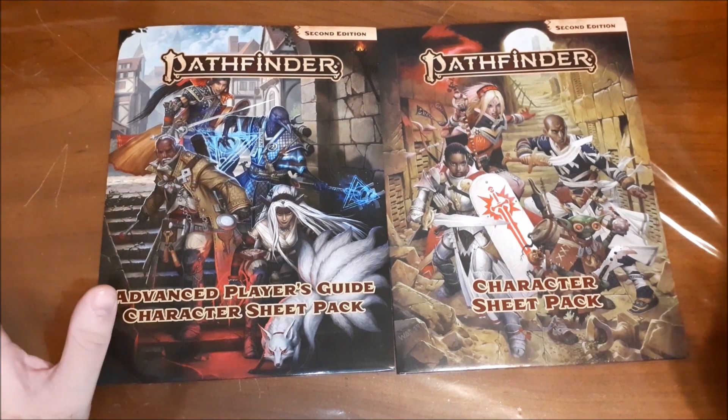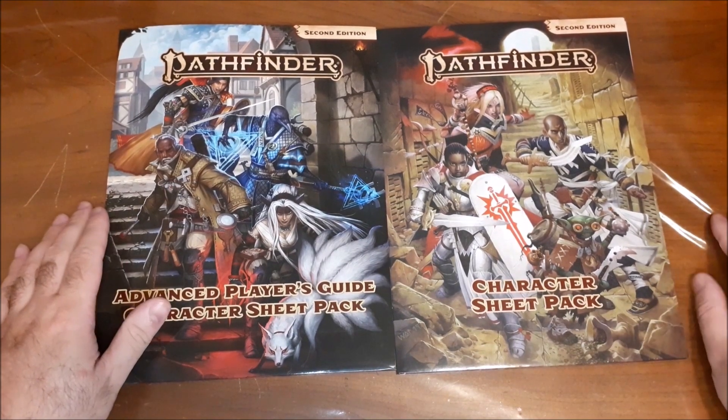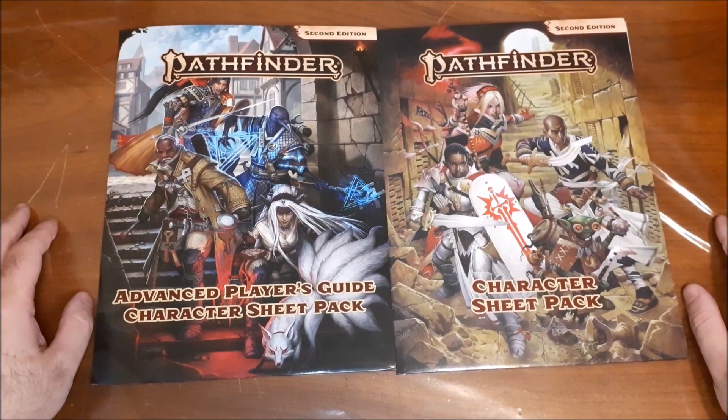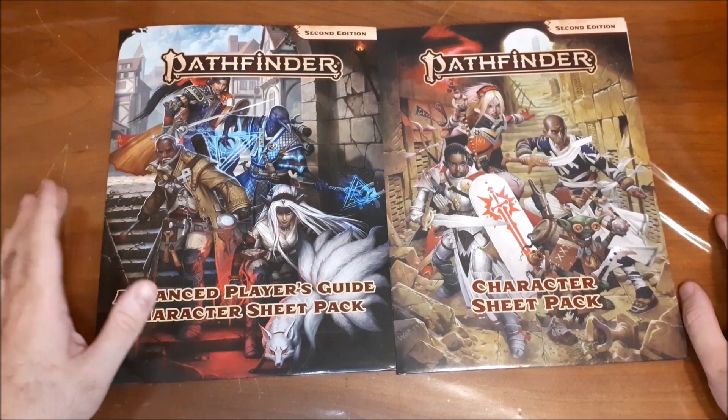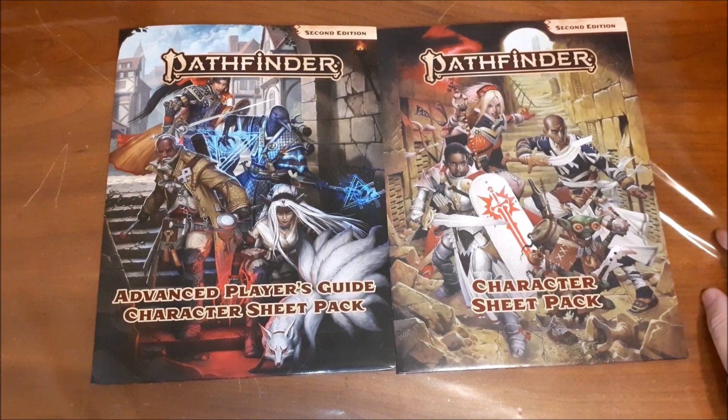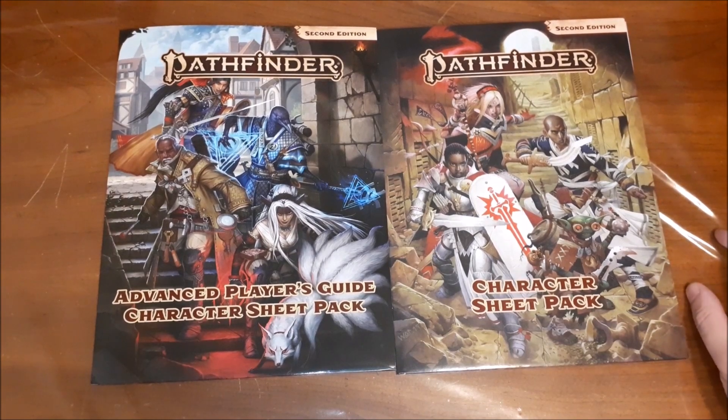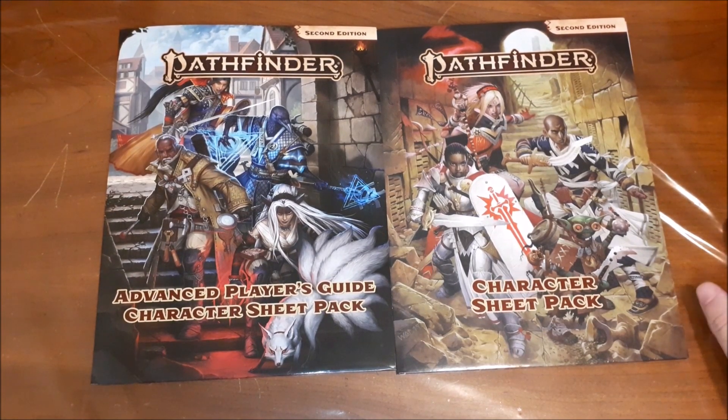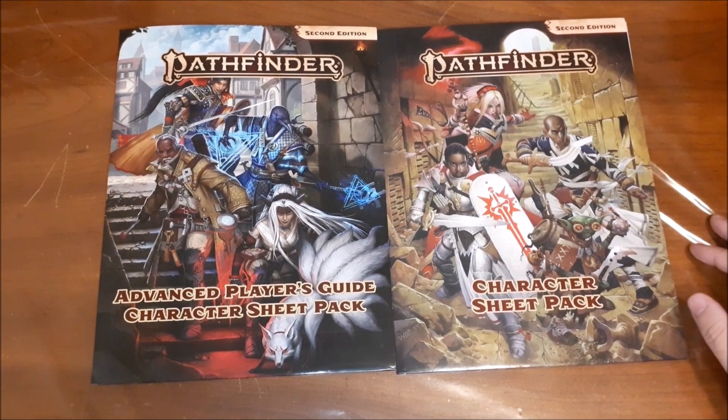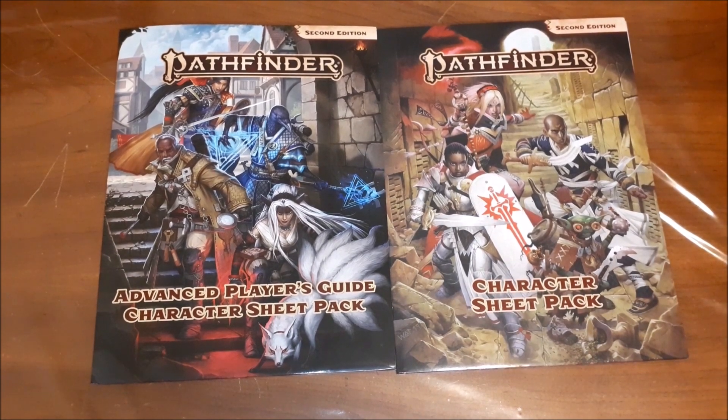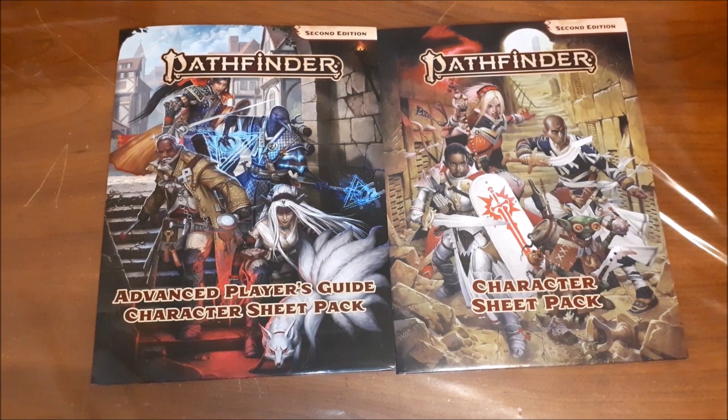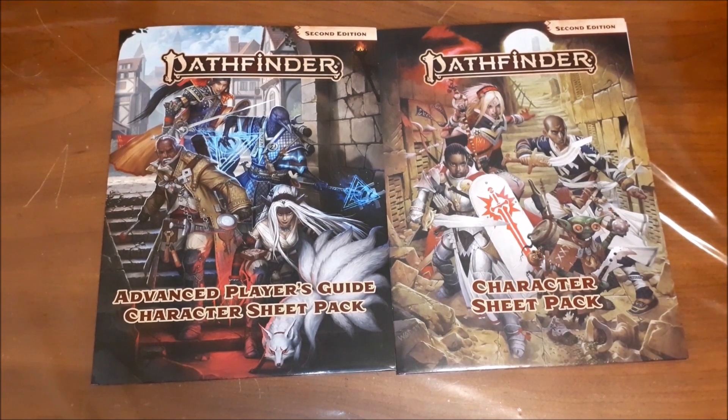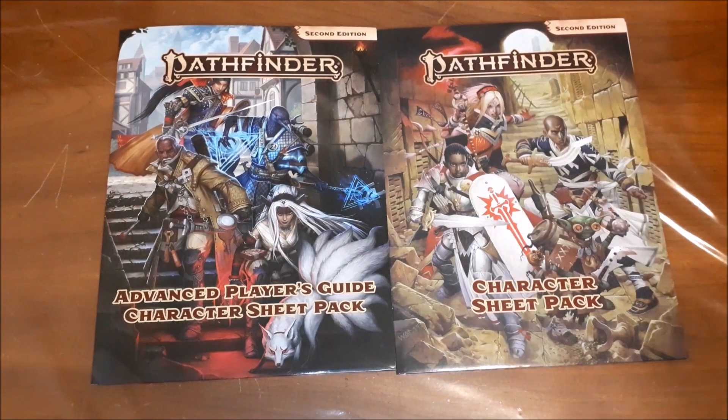So thanks once again to Paizo for sending this to me for the purposes of doing a review on. I really appreciate their willingness to work with me. And like I said, hopefully it'll help push a few of these out the door. So thank you all for taking the time to watch. If you've used these sheets in your campaigns, let me know in the comments below. I always like to sort of hear people's feedback. And what are your thoughts on the simplified sheet and the more specified ones for alchemy, animal companions, NPCs, and whatnot. So again, thank you, everyone. Your support means the world to me. And I will see you next time. Take care.